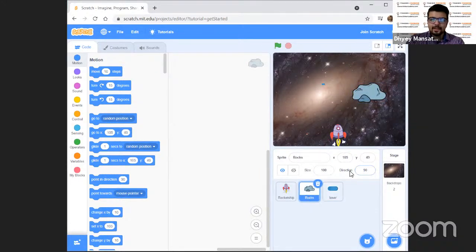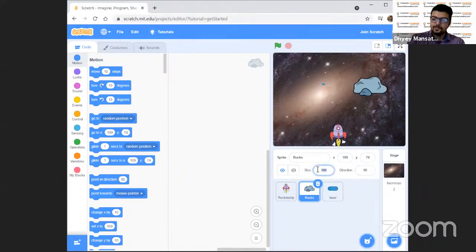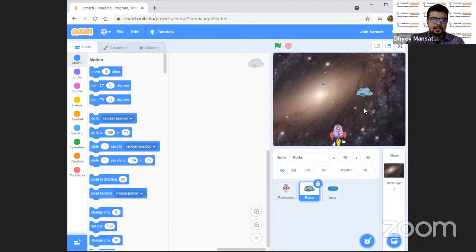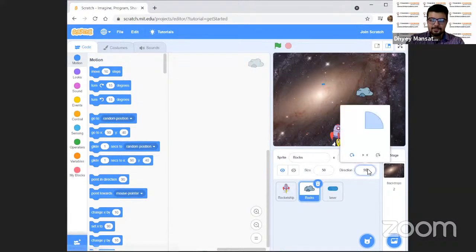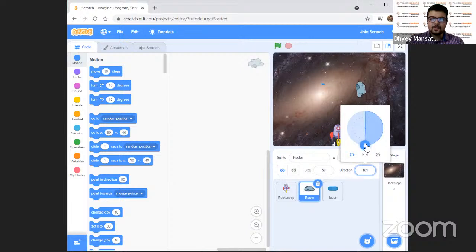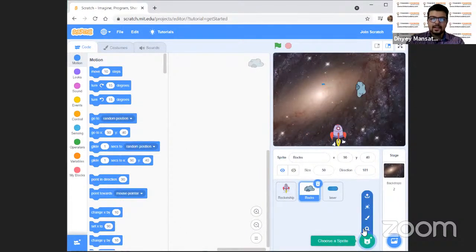Let us decrease the size of the laser — it doesn't look like a laser now. In the size, let's make it 10. That's really small, but it will look bigger when you play in full screen. We have to move it near the rocket so that it shoots from the rocket. Now let's go to the rocks. They are also very big, so let's make them size 50.